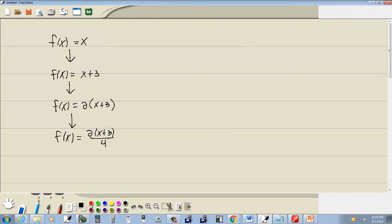Now when we do that, the two and four will simplify. They're both divisible by two. Two divided by two is one. Four divided by two is two. So that's going to give us f of x is equal to x plus three over two.